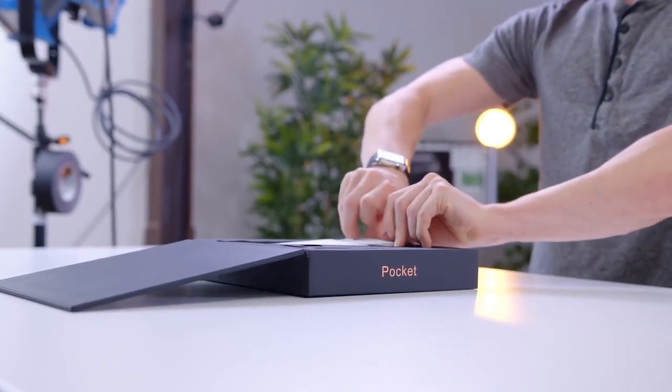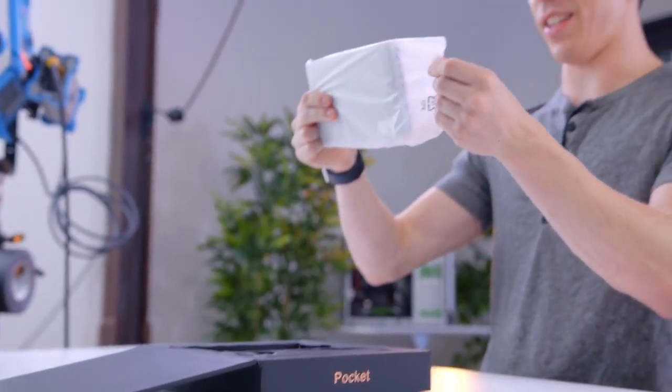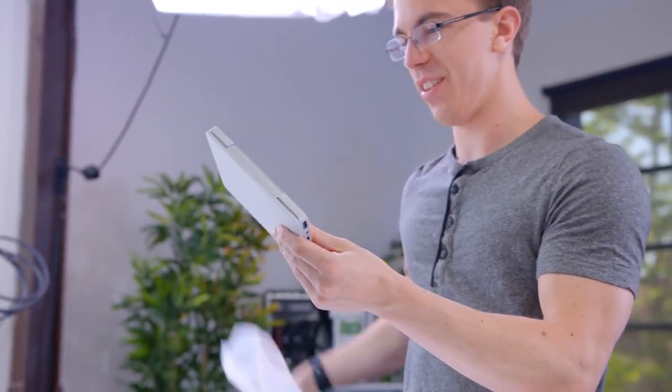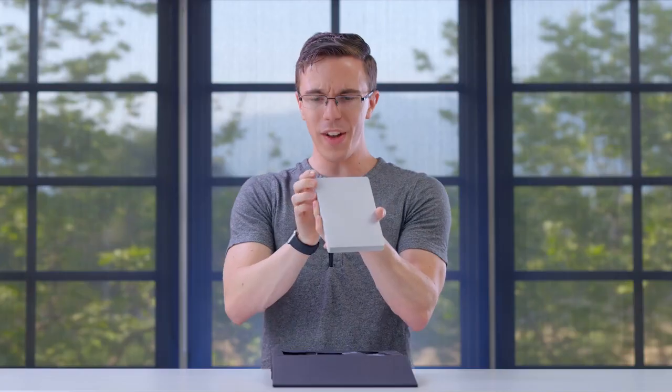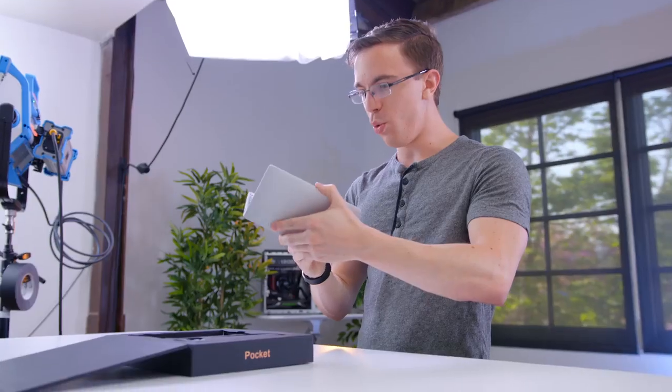This is the laptop. Are you serious right now? Like that's it, this is the entire laptop. Oh wow, it's actually aluminum. In fact, it actually looks like a tiny MacBook.